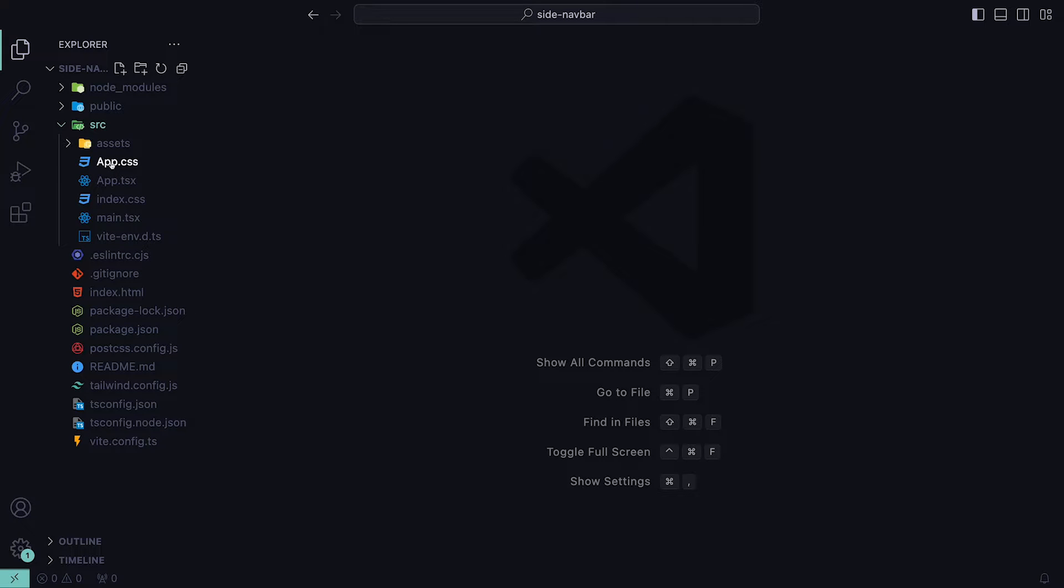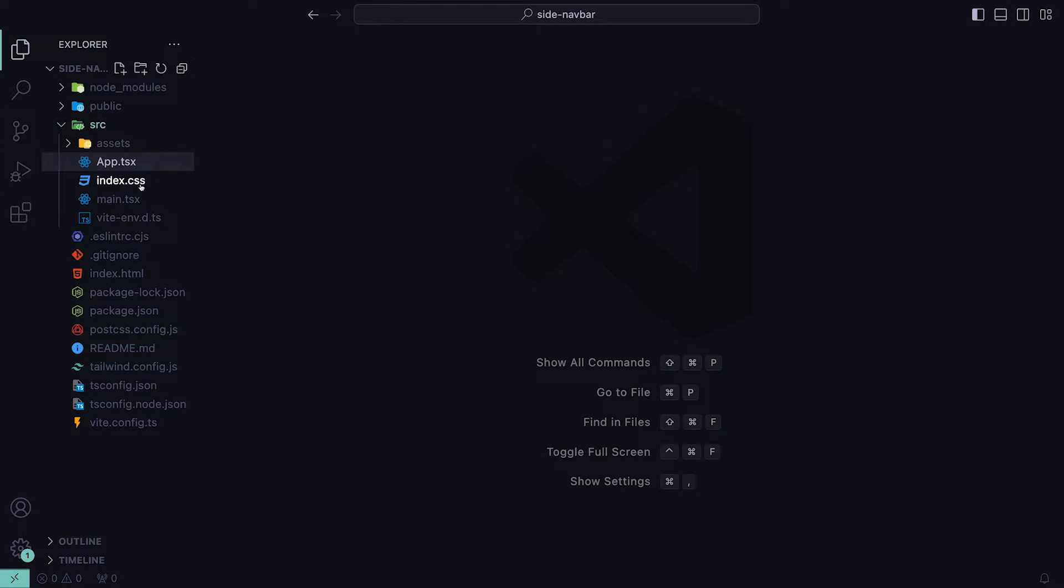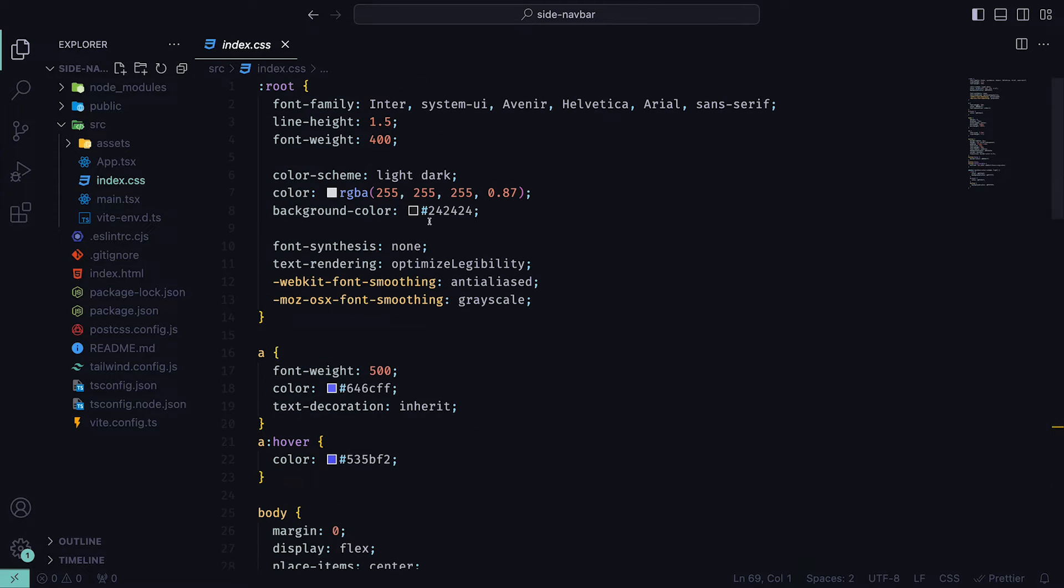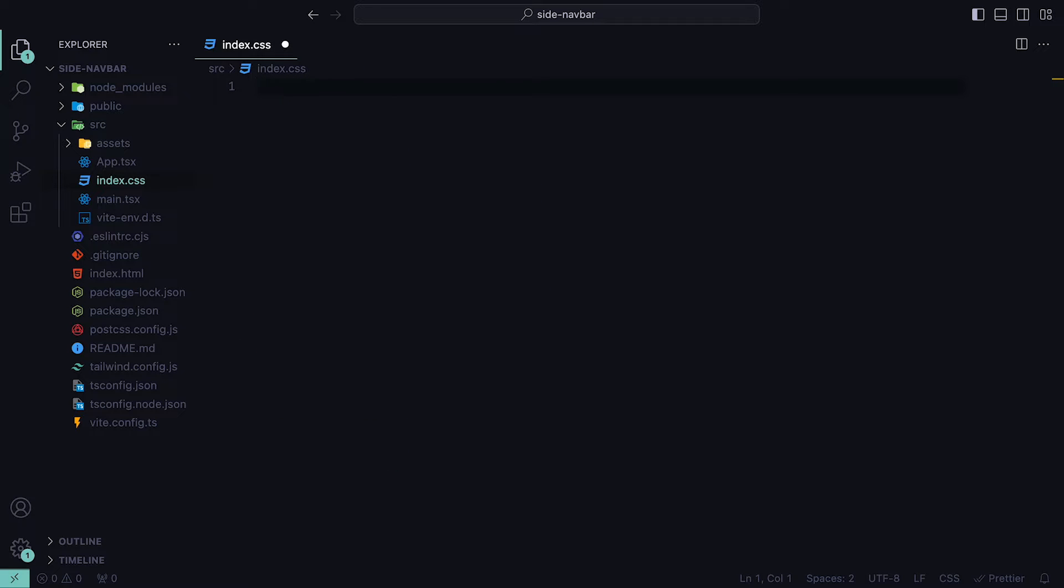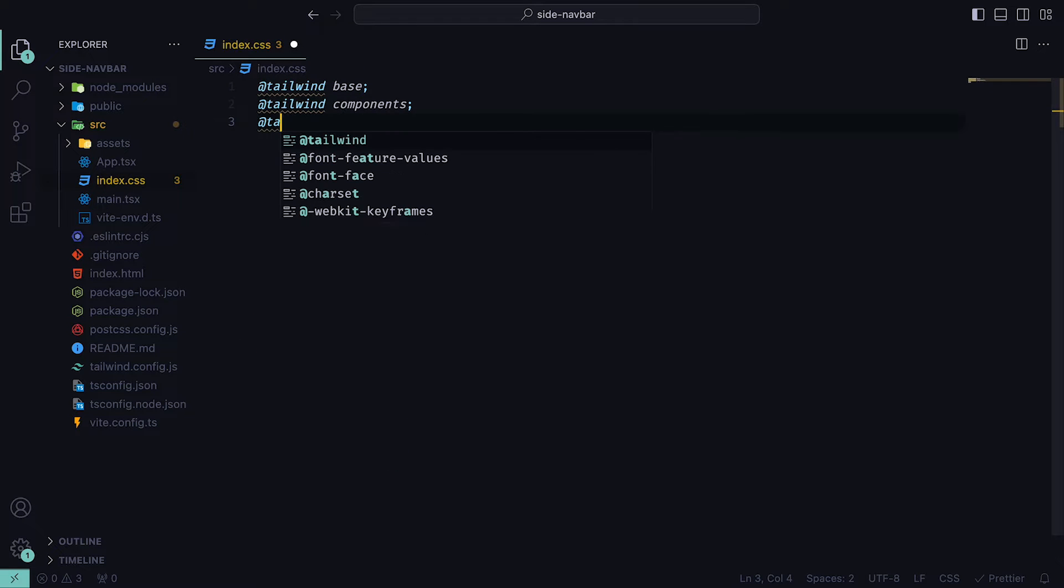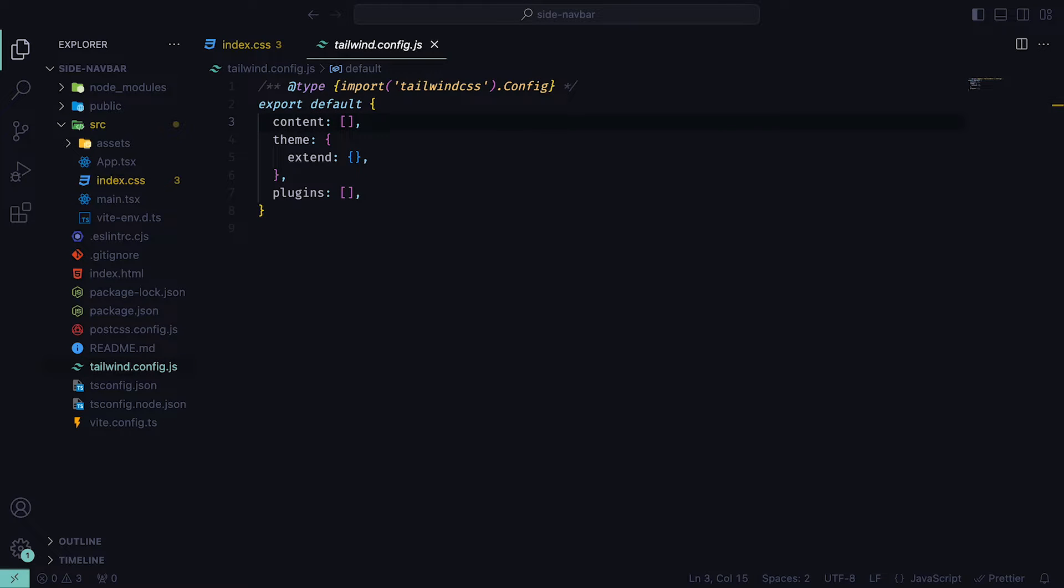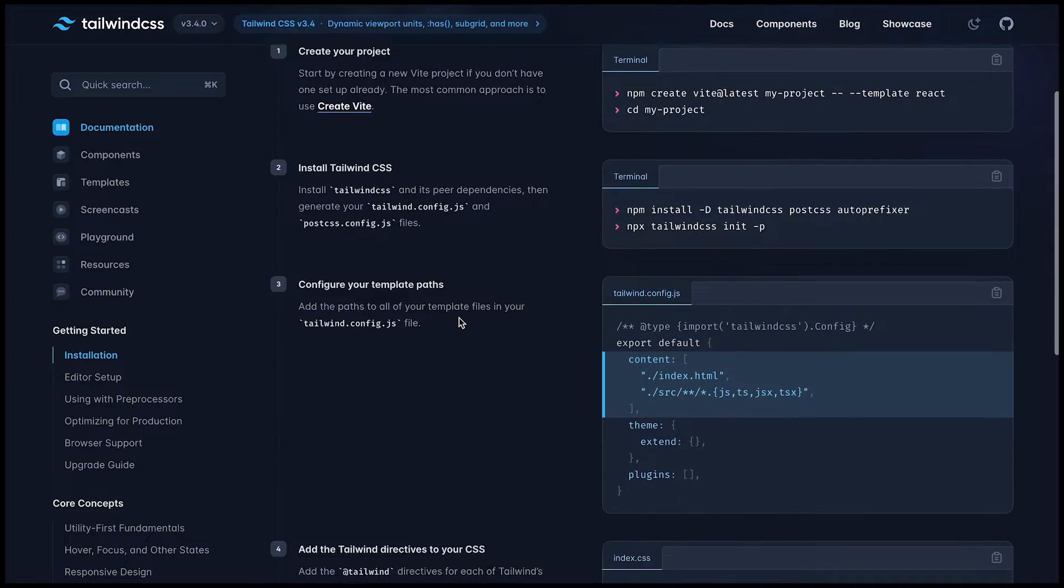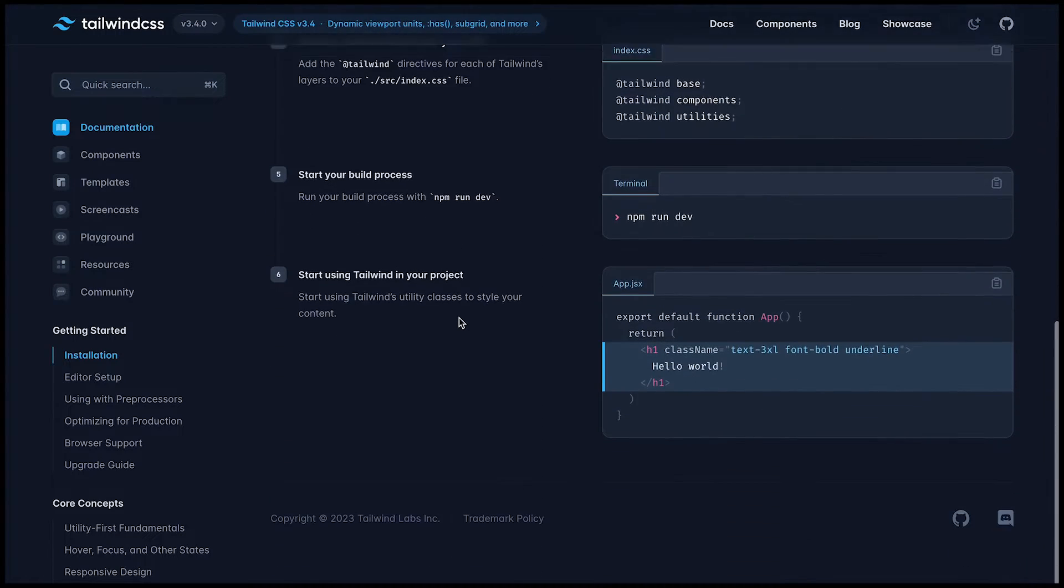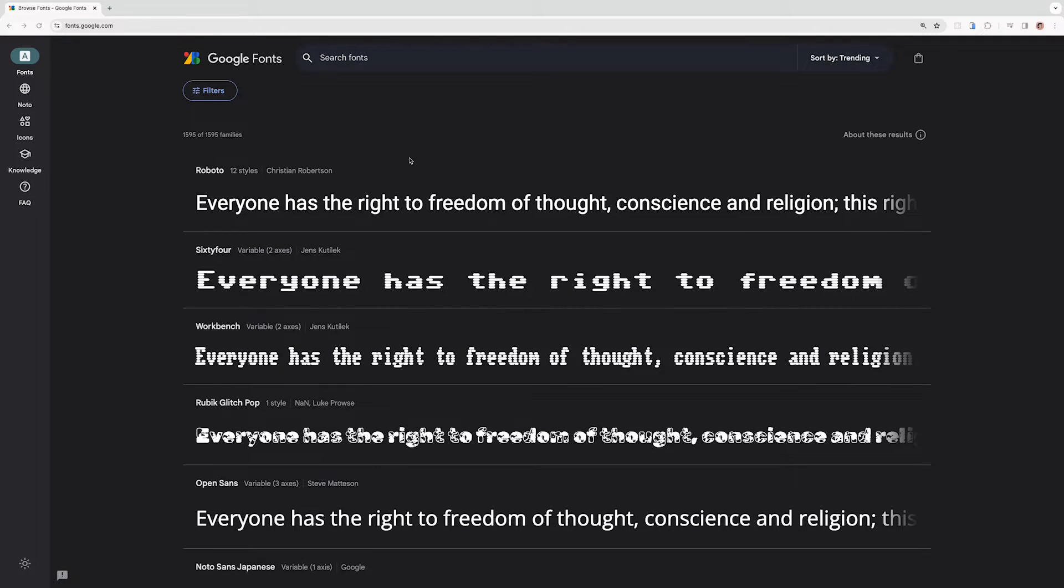Inside of the project, the first thing we're going to do is delete the app.css file, as we will not be making use of it. Then inside of the index.css file, we can replace the content with Tailwind Base, Tailwind Components, and Tailwind Utilities. Then in the Tailwind config, we need to add the following to the content property. All of what I'm doing can also be found on the Tailwind docs.